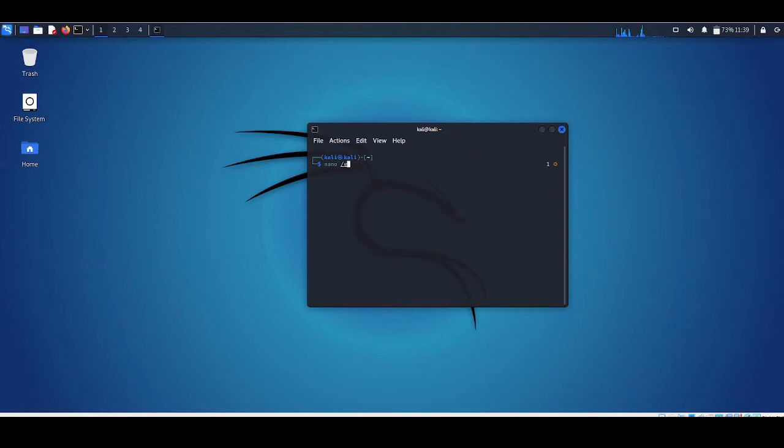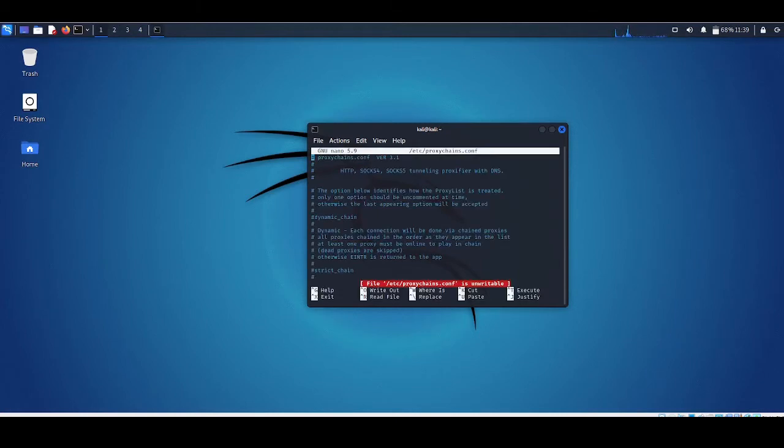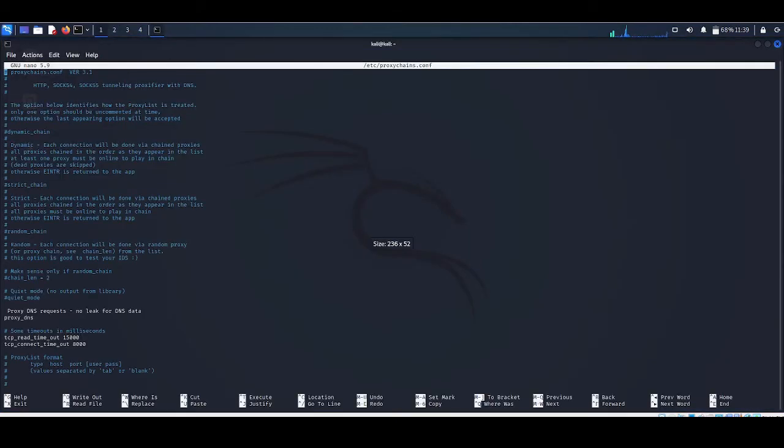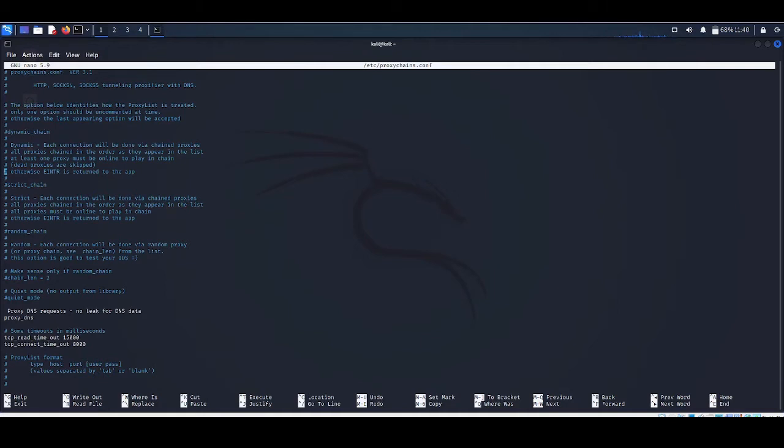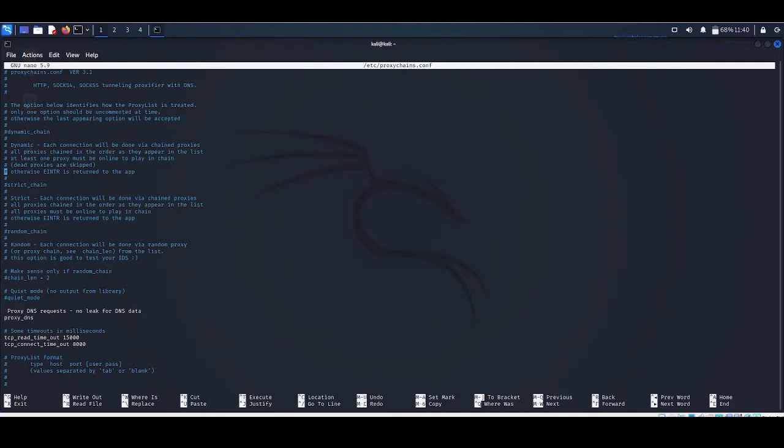So now etc proxychains.conf. Here we have this file as you can see. We have three methods by which you can run proxy chains: dynamic chain, strict chain, and random chain. The strict chain is the default option - every connection goes through the proxies in order that is listed in the configuration file. Strict chaining is best used when you want the source traffic to appear from a particular location.